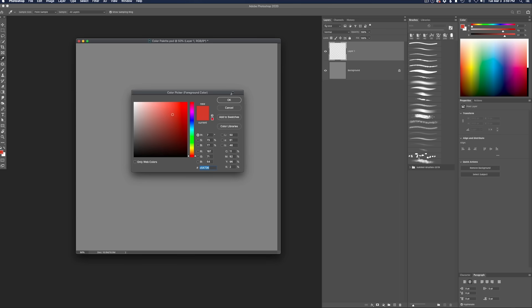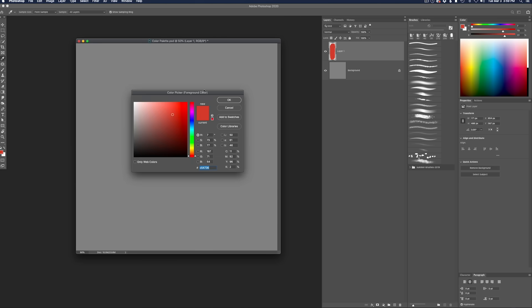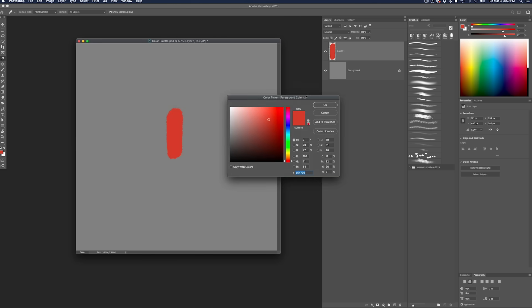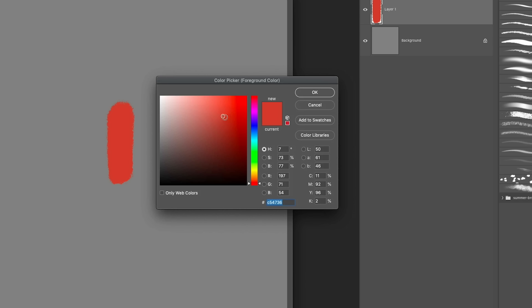Let me show you what I mean. Start with a color that you think you're probably going to use. For this exercise, I'm going to use this kind of red-looking thing here, and I'm going to name it Rusty because I like to name things. Make sure that it's not too saturated and also not too dark, because we need some wiggle room to play with. So somewhere in this general vicinity should work just fine.